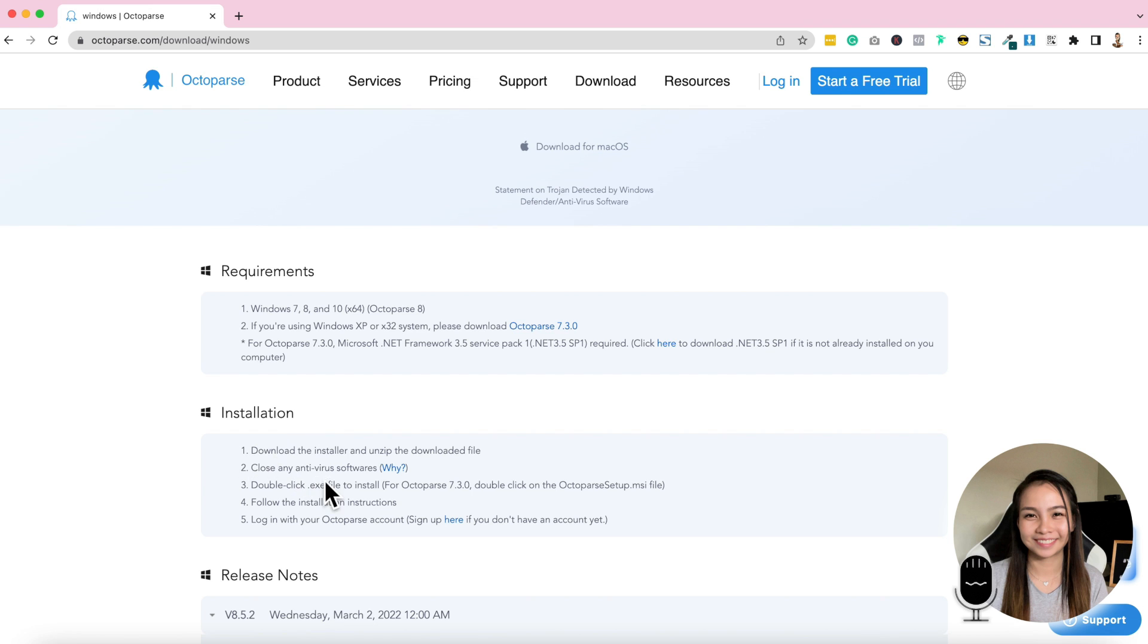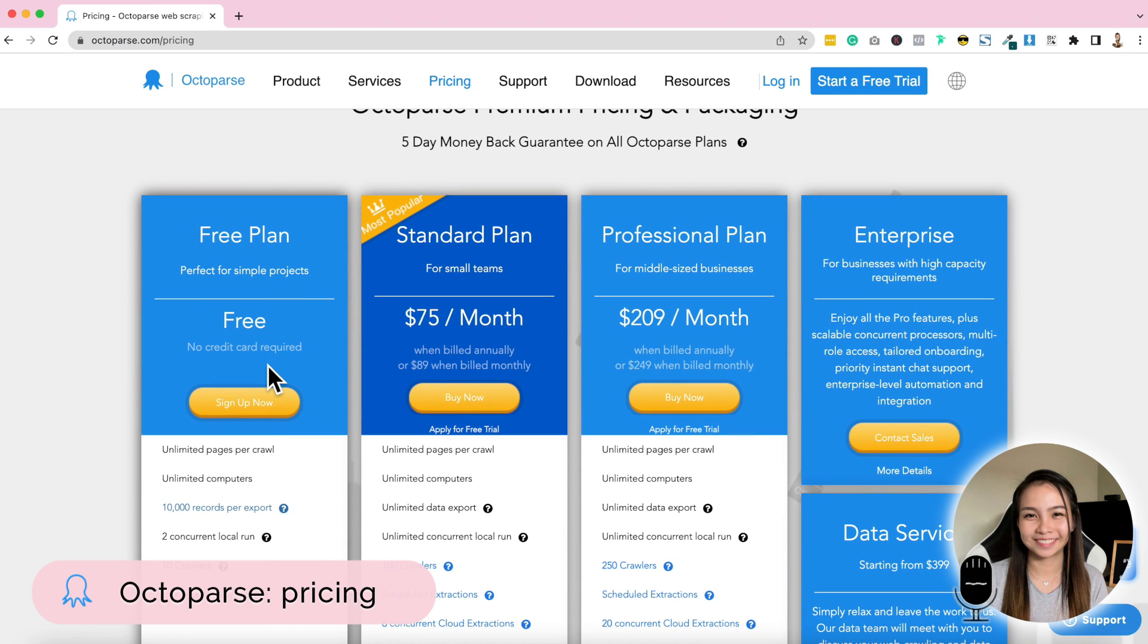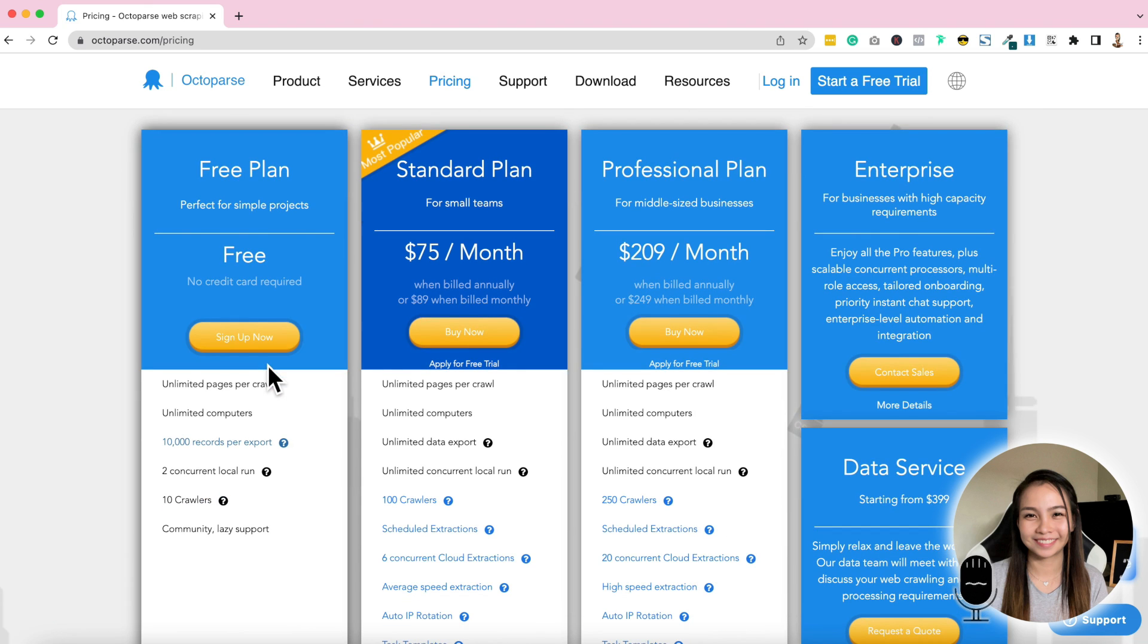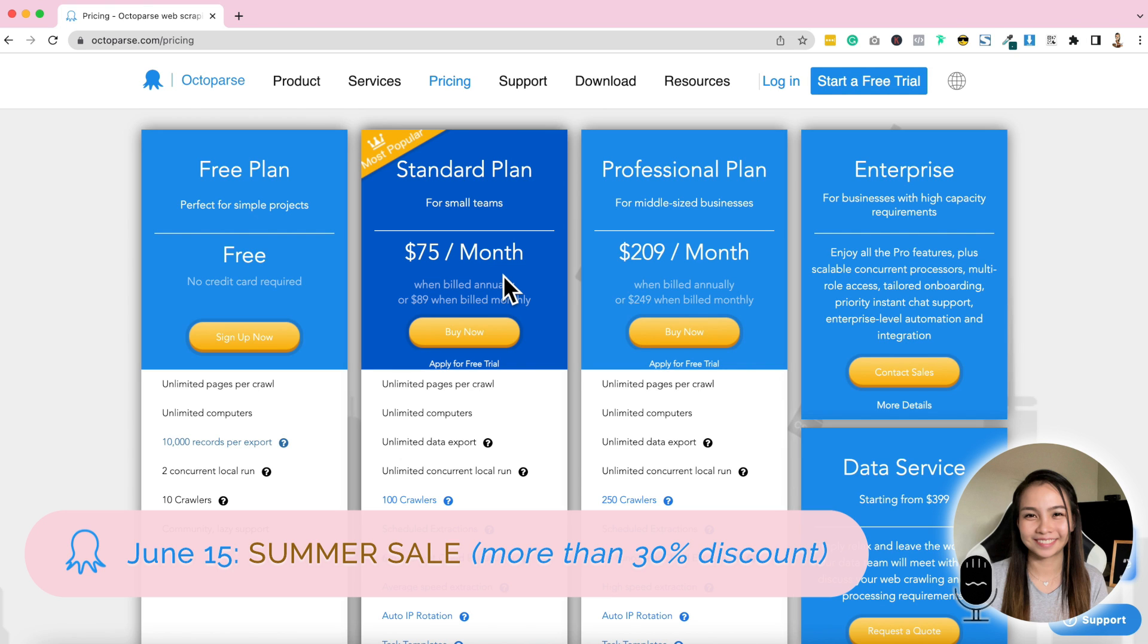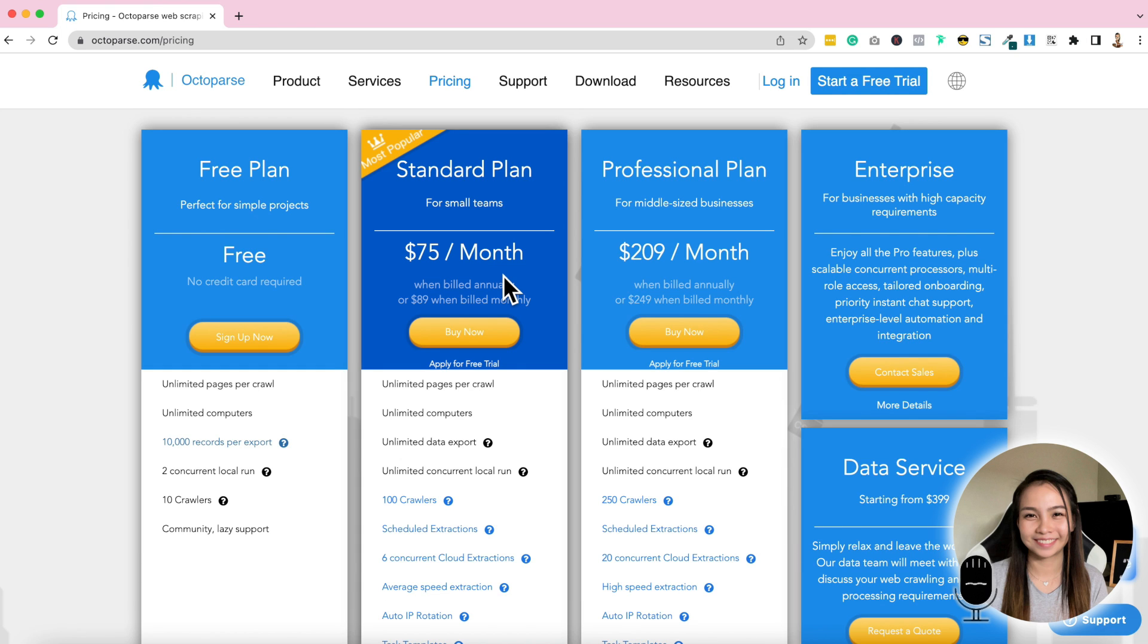For the pricing, yes, they have a very good free plan already where you can test if Octoparse can help your business. Here, unlimited pages to visit, unlimited computers to log in, and 10,000 records per export. That is already a huge amount of data. Then two concurrent local runs, ten rollers, and there's support, but lazy support. There's also a standard plan. The amount is good, but guys, I have great news for you because this coming June 15, there's a summer sale. They will give more than 30% discount. So you really have to mark your calendar June 15 for their summer sale. I would highly encourage you to download it now and try this free plan and see if you like it or not, and then avail their summer sale this coming June 15.